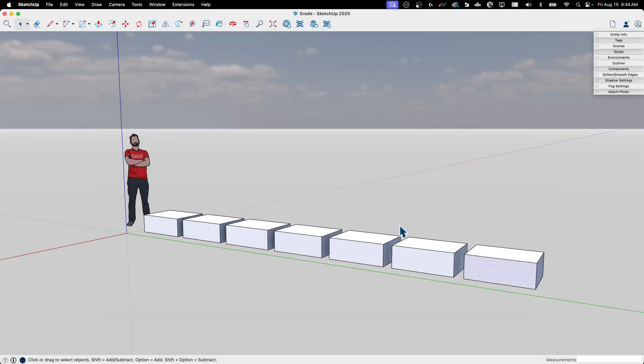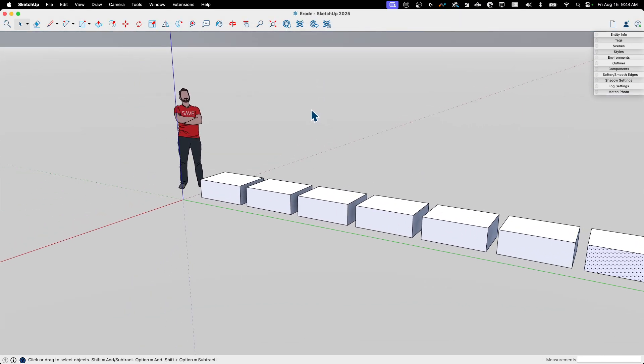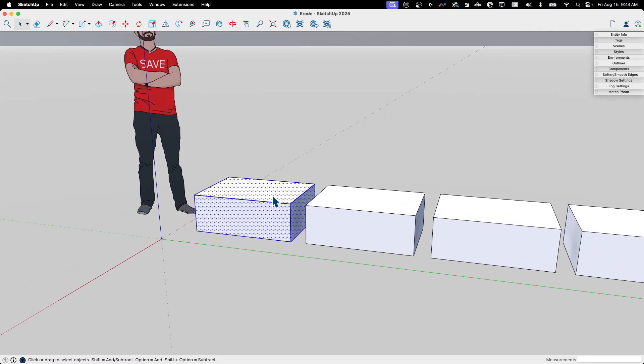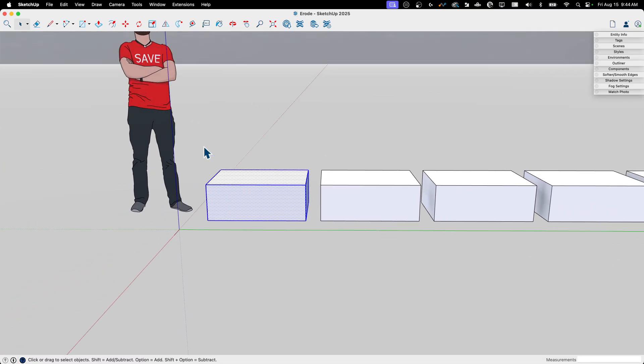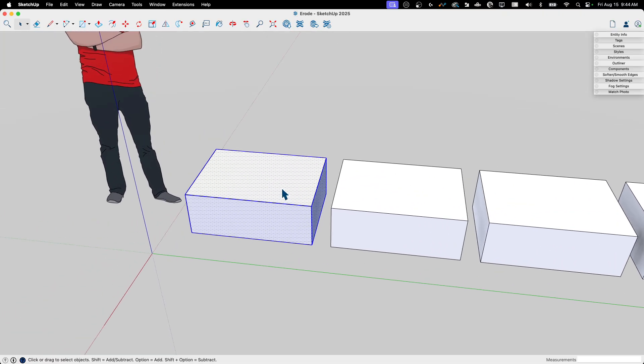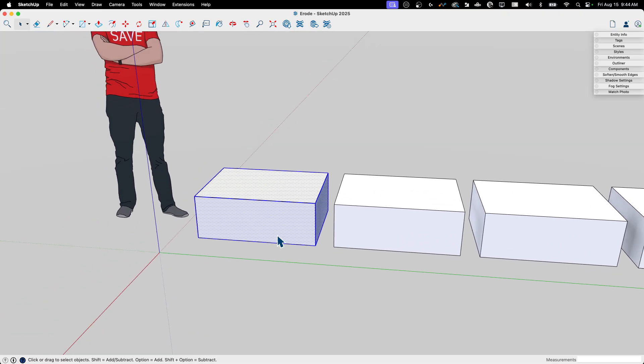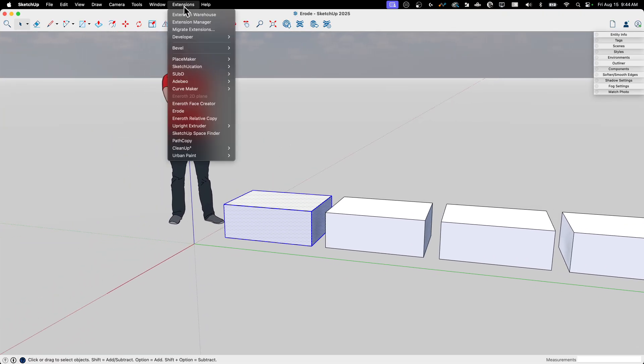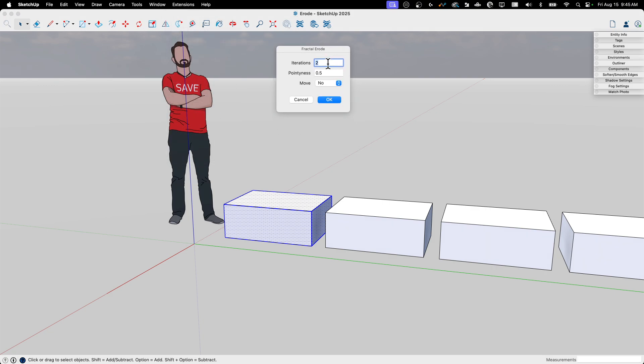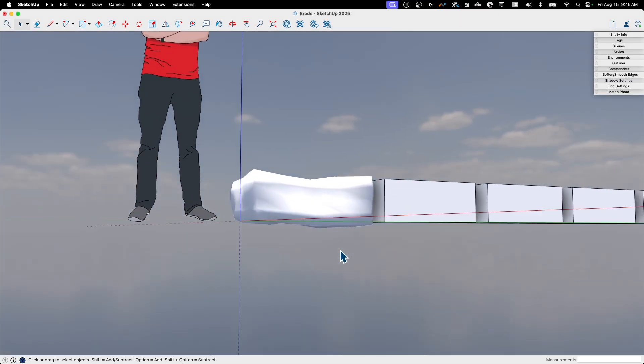So we're going to do exactly what was on the page. I'm just going to grab some geometry. This is just an extruded rectangle. You see it is raw geometry, not inside of a group. And I'm going to go up to extensions and hit ERODE. When I hit ERODE, I do get a little bit of a UI here. How many iterations do you want to go through? What is the magnifier for pointiness? And do we want to move? So I'm just going to run it with the defaults: two, point five, and a no. I'm going to hit OK. And there we go. Look what we got there.